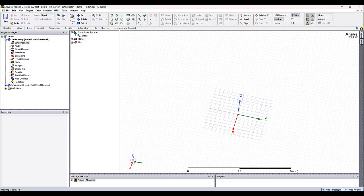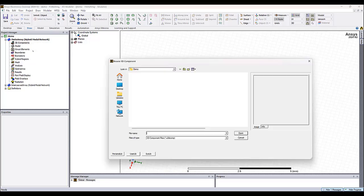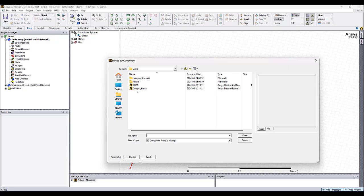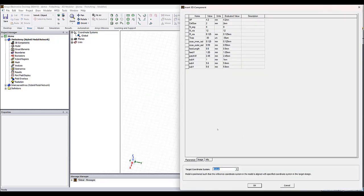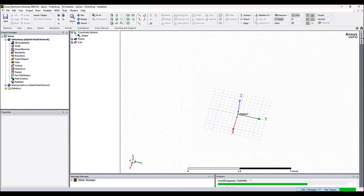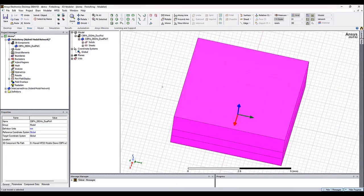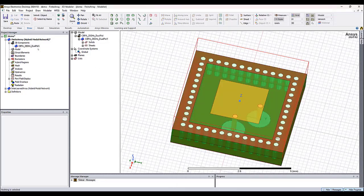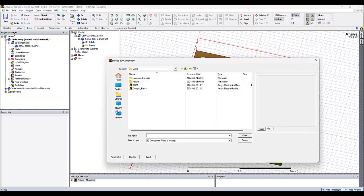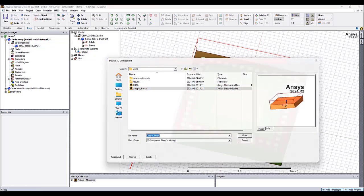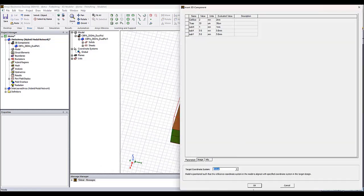First, we load the components. We go to the components here in the design, right-click, browse component. We load the first radiator component. Here are all the parameters, which means that we can go in and modify the components. And then we load the second component. Here it's going to be the copper block that is going to surround the antenna array.